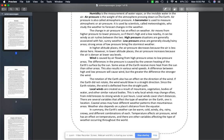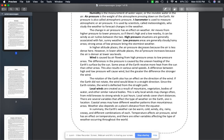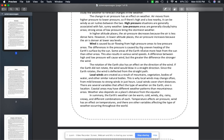If you've ever had your ears pop — like if you go into the mountains — the air pressure will change and it starts messing with your ears. A barometer is used to measure atmospheric or air pressure. It is used by scientists called meteorologists who study the weather to forecast changes in the weather. The change in air pressure has an effect on weather — air moves from higher pressure to lower pressure, so if there's a high and a low nearby it can be windy.